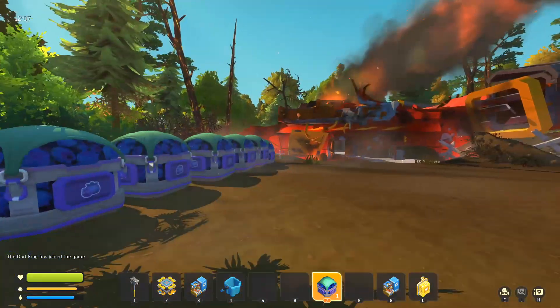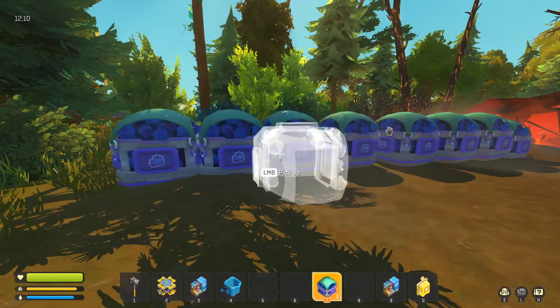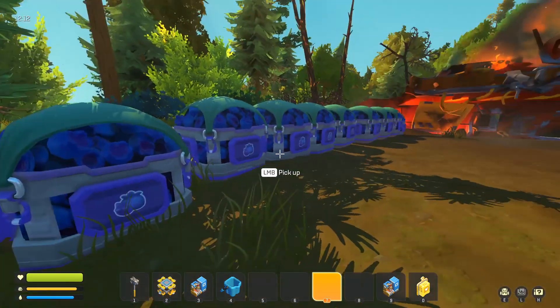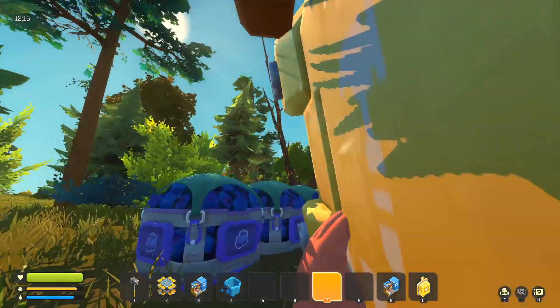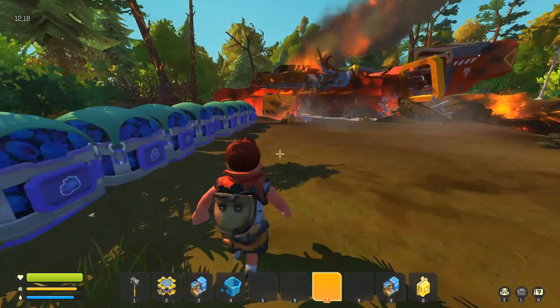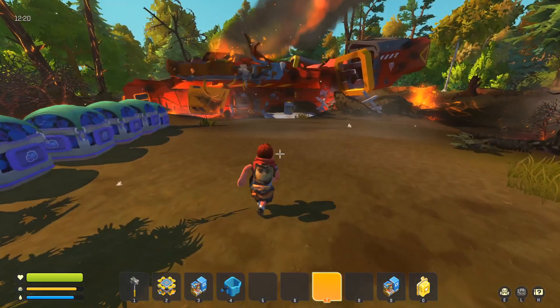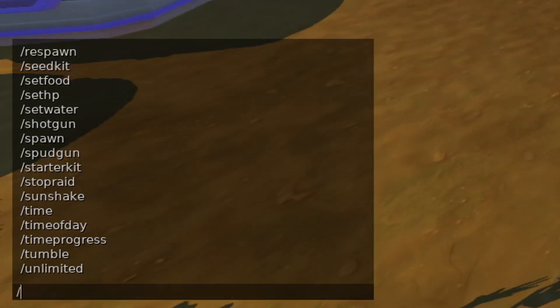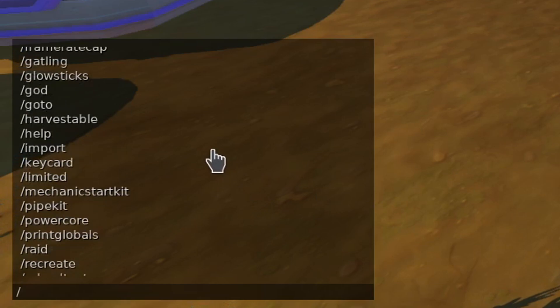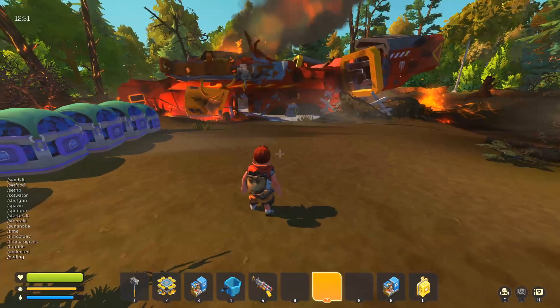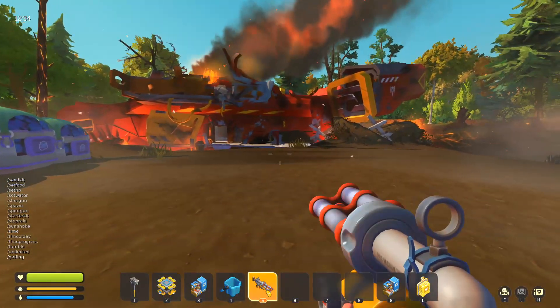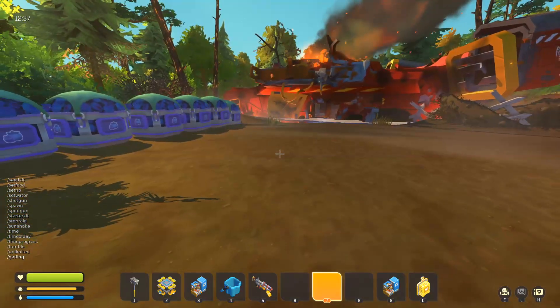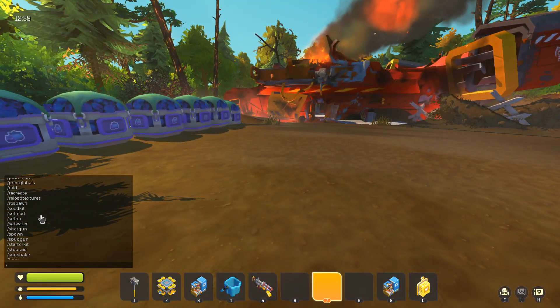Alright, so we are now back in the world. As you can see, we have normal survival inventory right now. So, we can only place one of these, for example, and we can just pick this up into our inventory. But anyway, now, if we do slash help, as you can see, we have a lot of different commands. So, for example, we can do slash gatling and we get ourselves a gatling gun. However, we don't have any ammunition for that. And you can experiment with different commands.